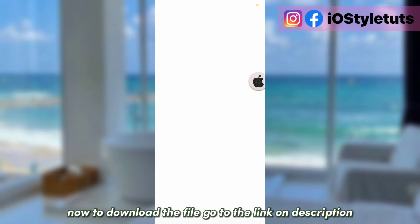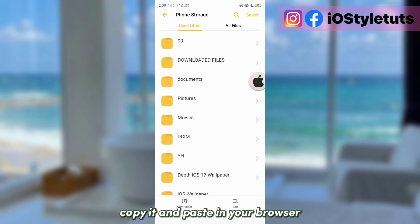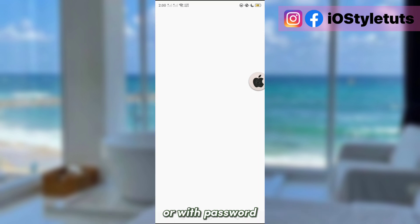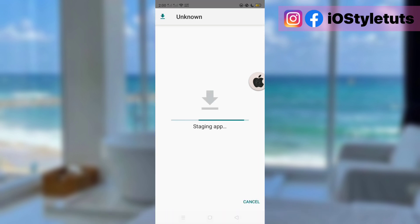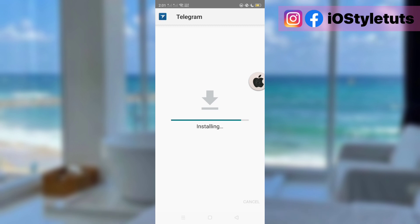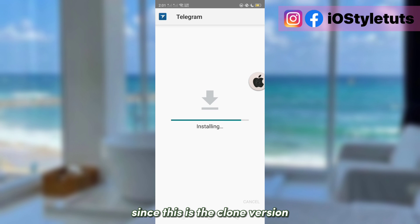We will compare it later with the iOS style conversation on Telegram. Now to download the file, go to the link in the description, copy it, and paste it in your browser. You may click the link without the password or with the password after extracting the file, then download the app. You don't have to uninstall your original Telegram app since this is the clone version.